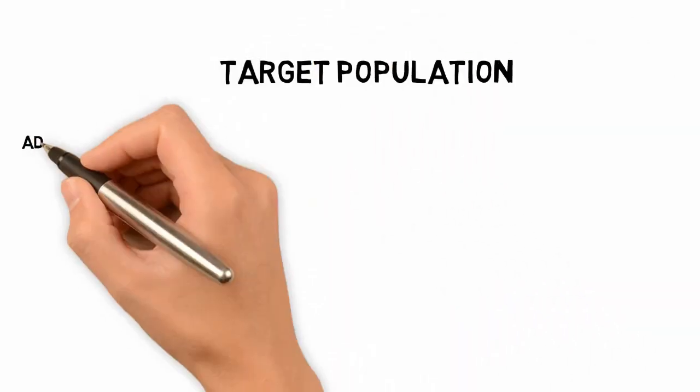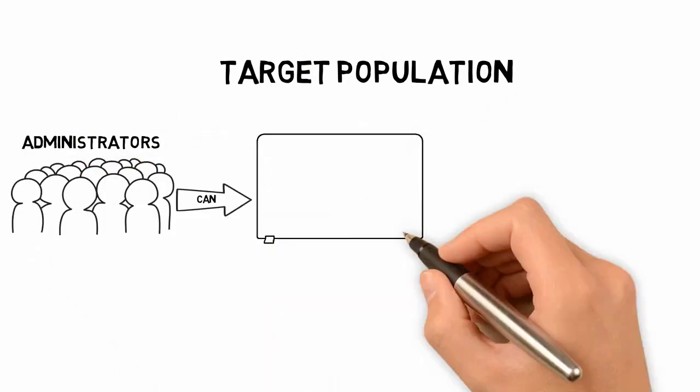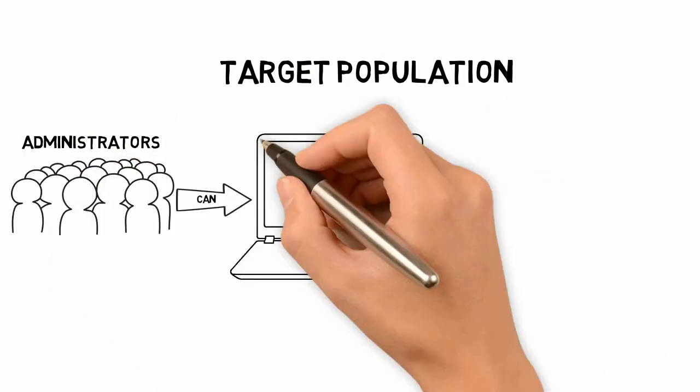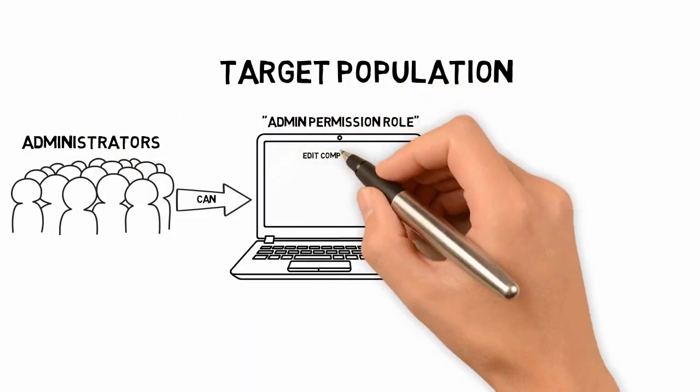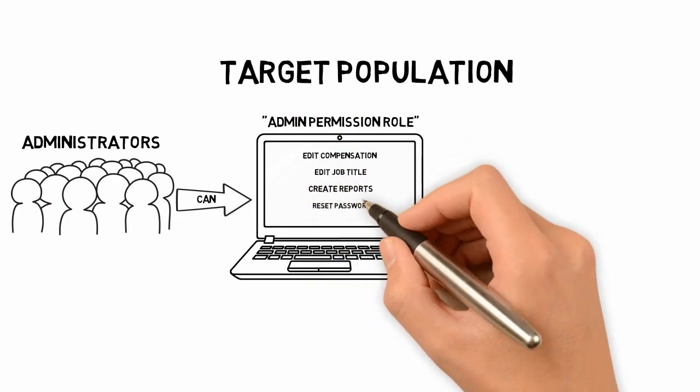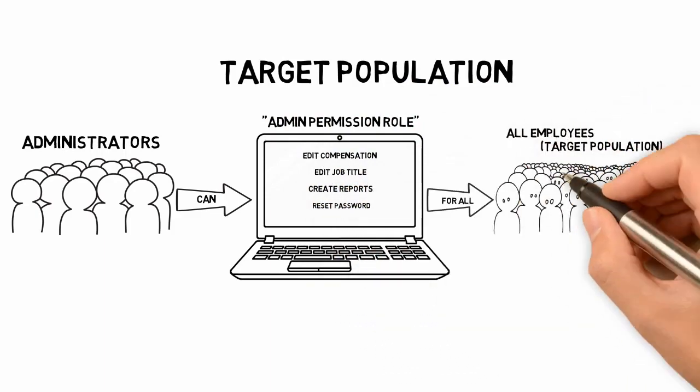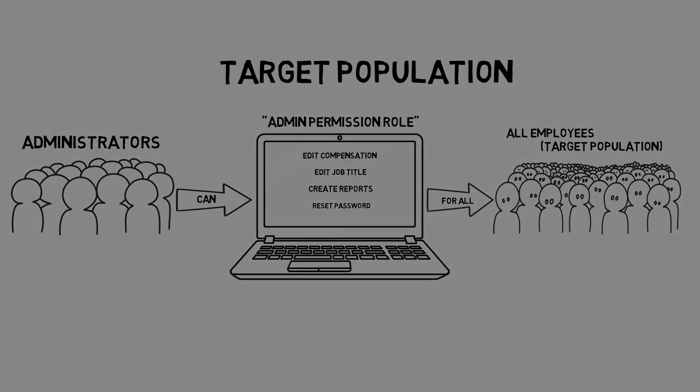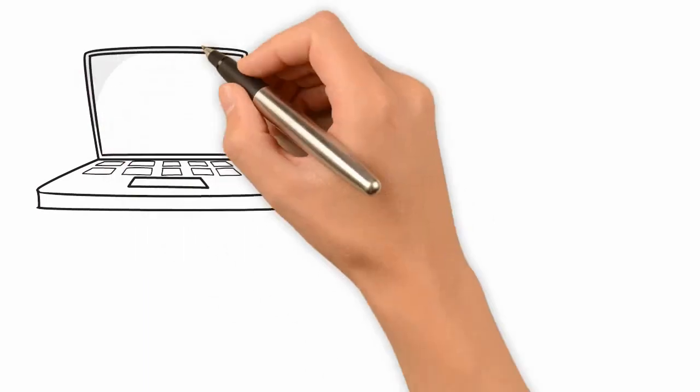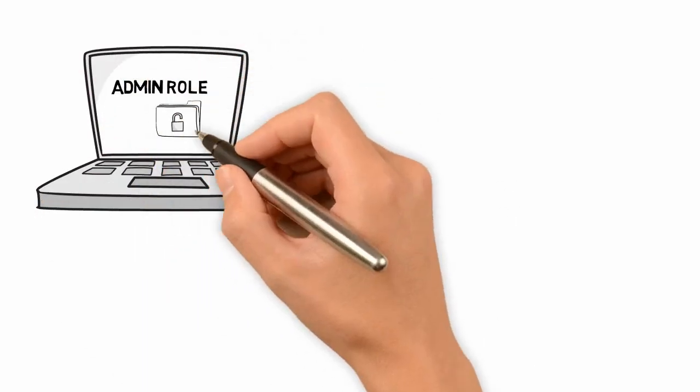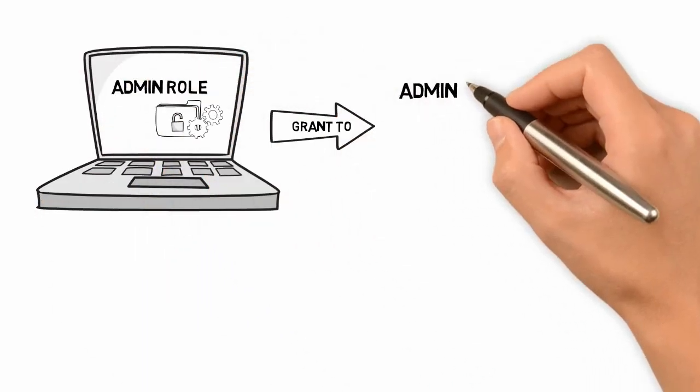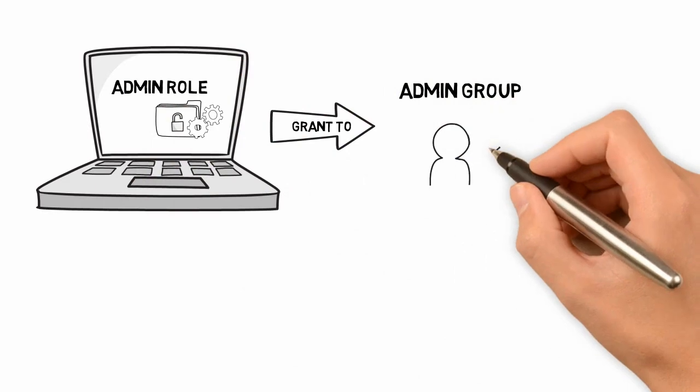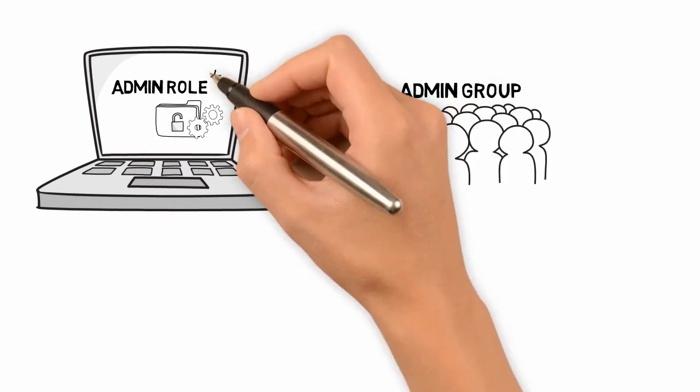For some permissions, you'll need to define target populations. A target population is a group of users that require tasks to be performed on their behalf. When a permission requires a target, a small T icon displays next to the permission, and you'll need to assign a target group to complete the role definition.